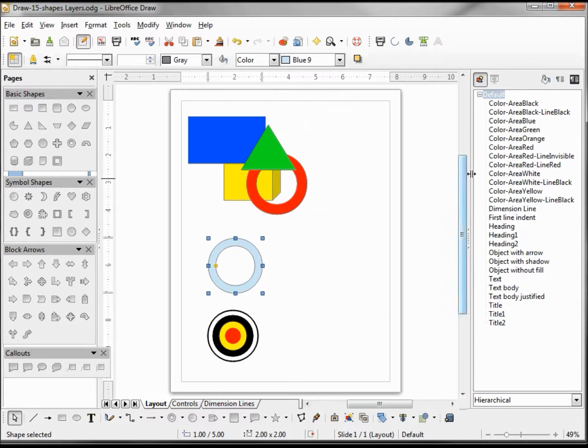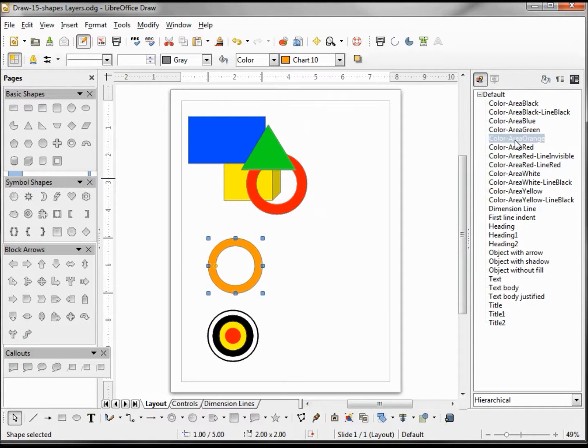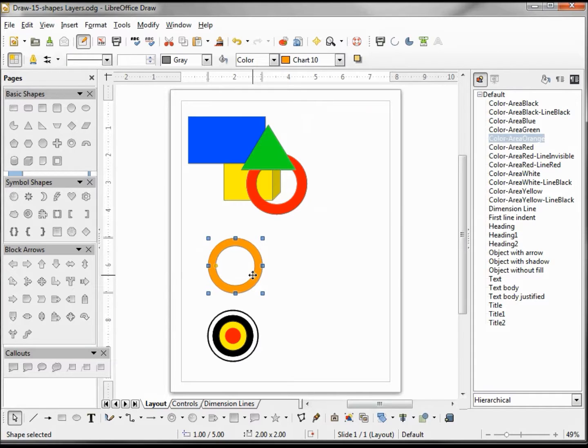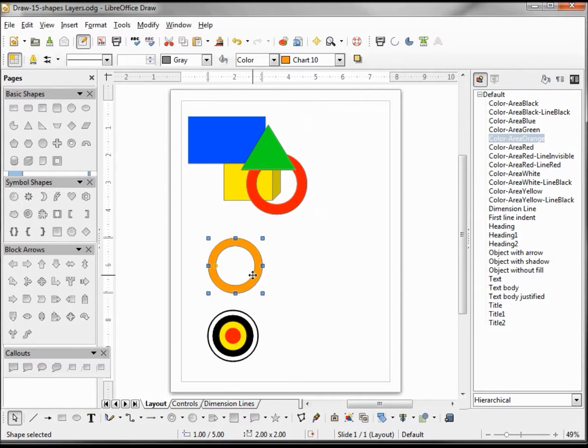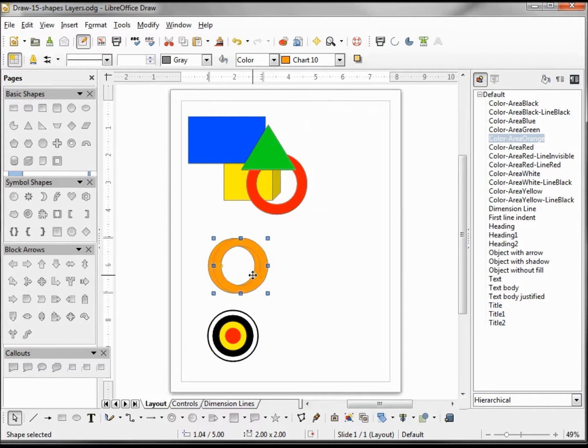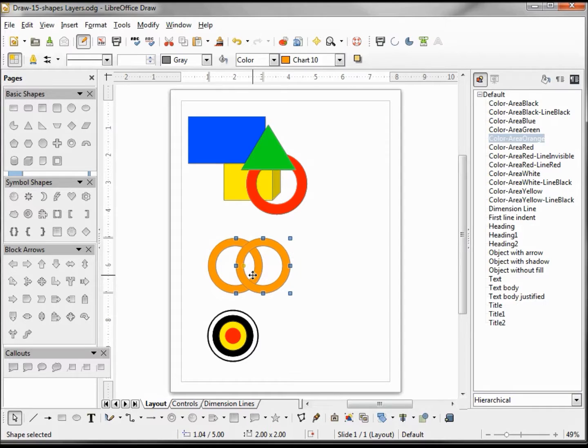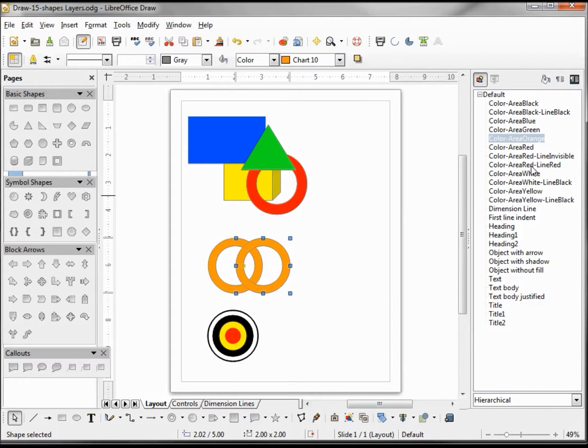Let's give this one the color of orange. Now I'm going to make a copy of that using Control+C, Control+V, and I'm going to use my right arrow to move it a little to the side. We're going to make this one red with a red line.